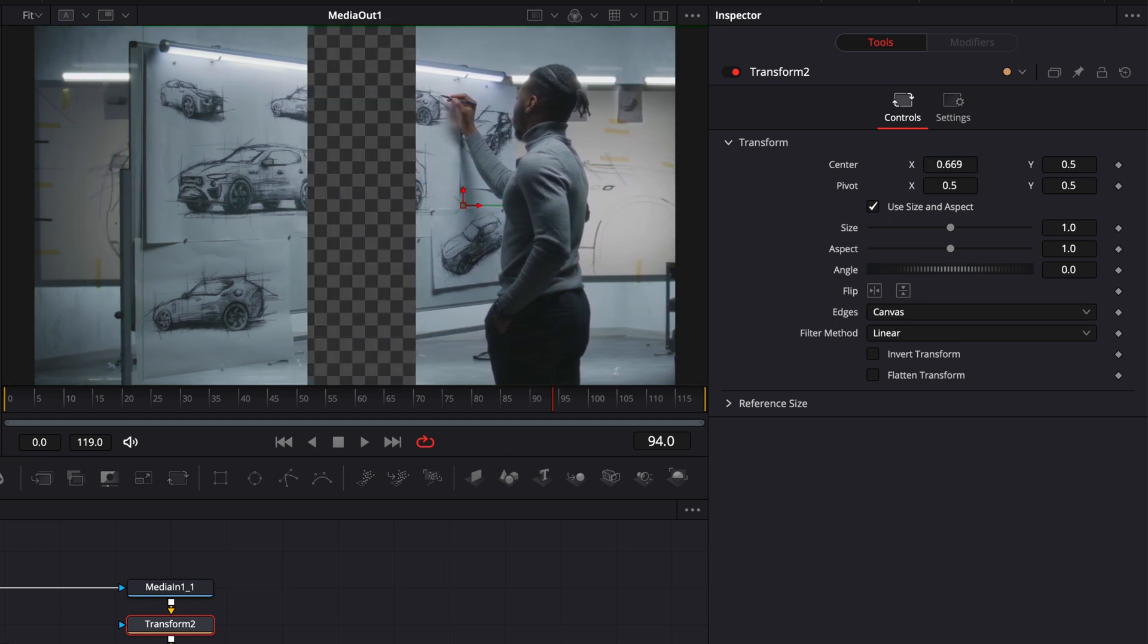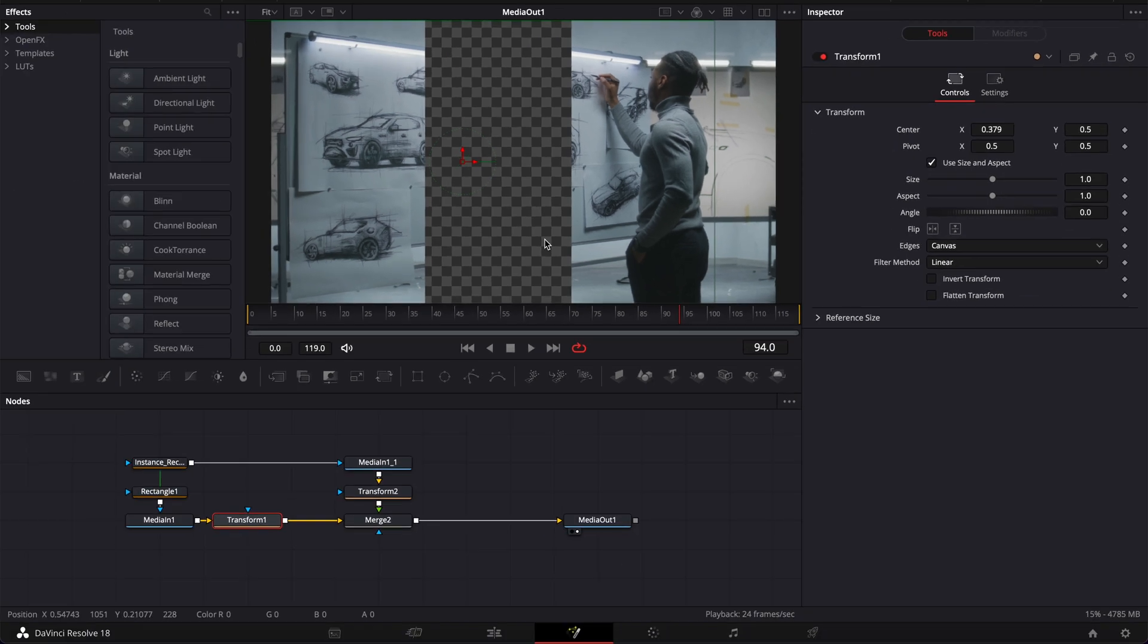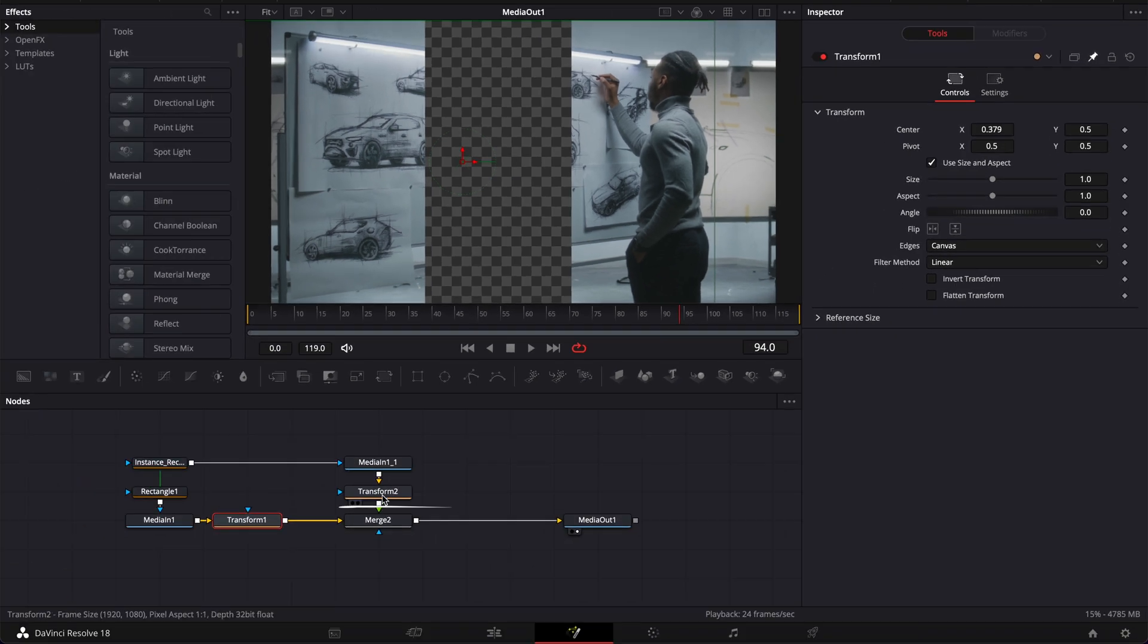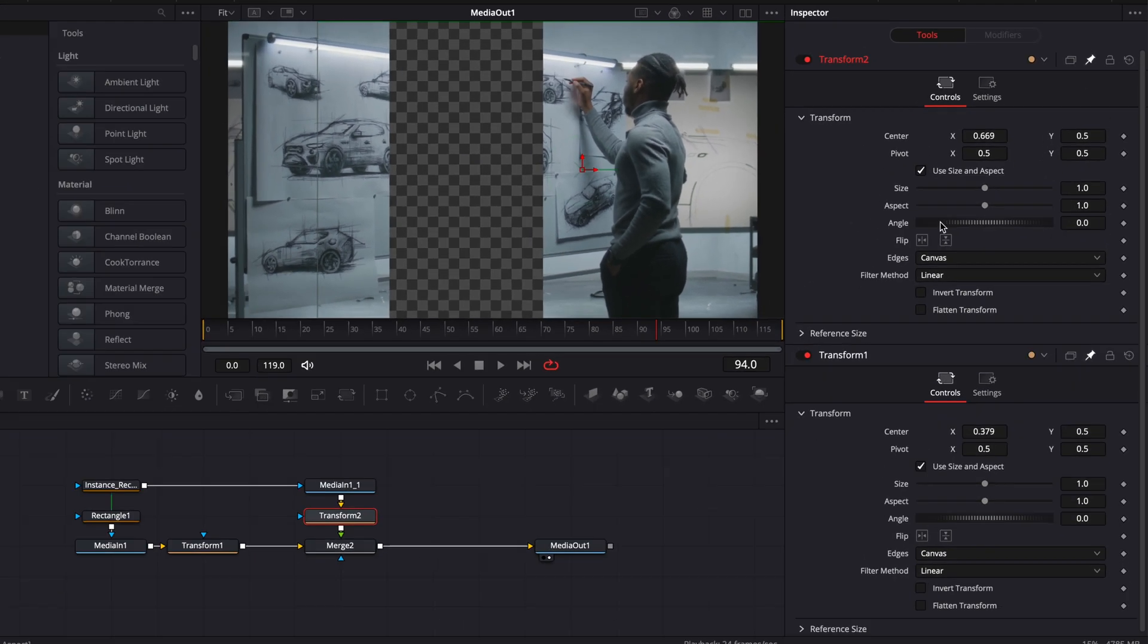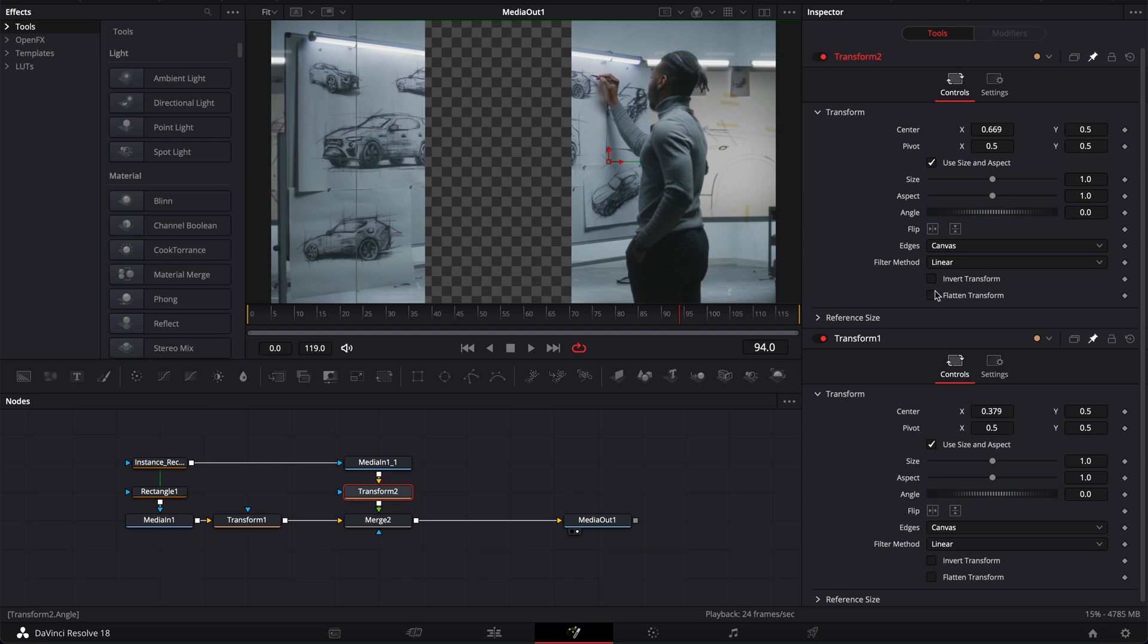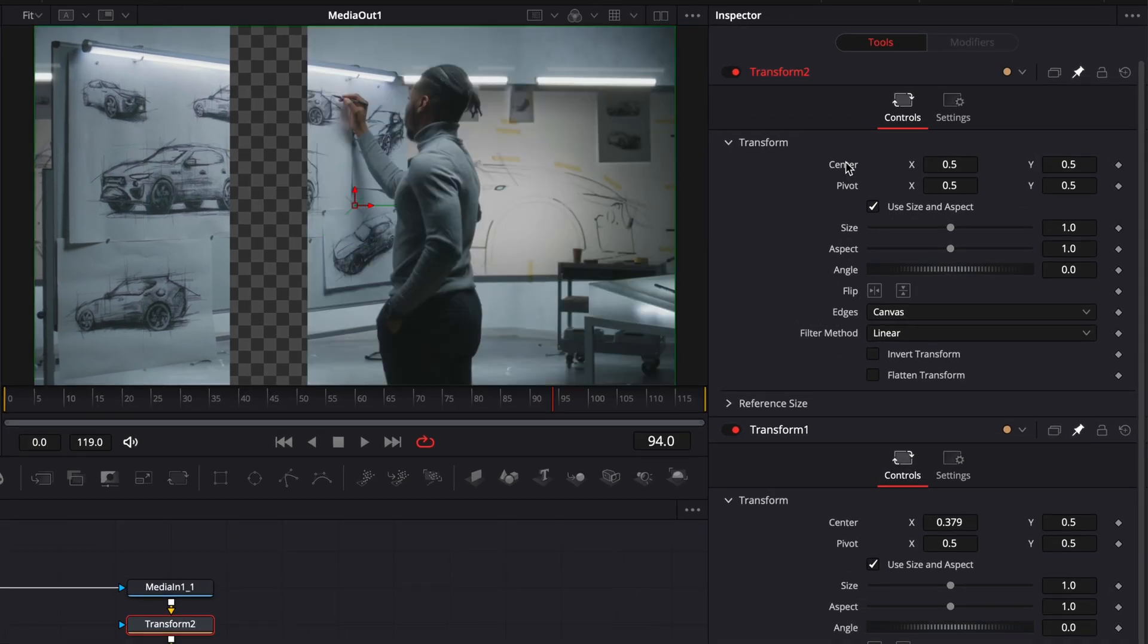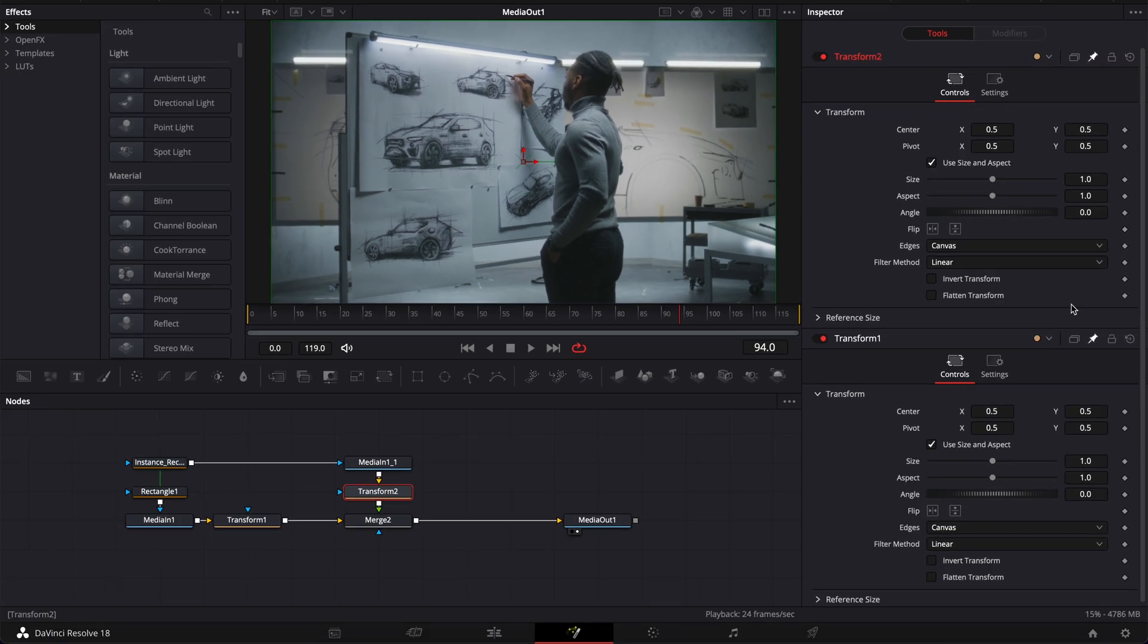Now we could keyframe those two transforms individually but there is an easier way to link them together using an expression so that's what we're going to be doing right now. So first off I'm just going to pin here my transform 1 and then pin my transform 2 just so they stay at all time in the inspector and I can easily reference the two nodes. Here I'm just going to reset those values to 0.5 and then let me quickly explain the expression that we're going to be writing.